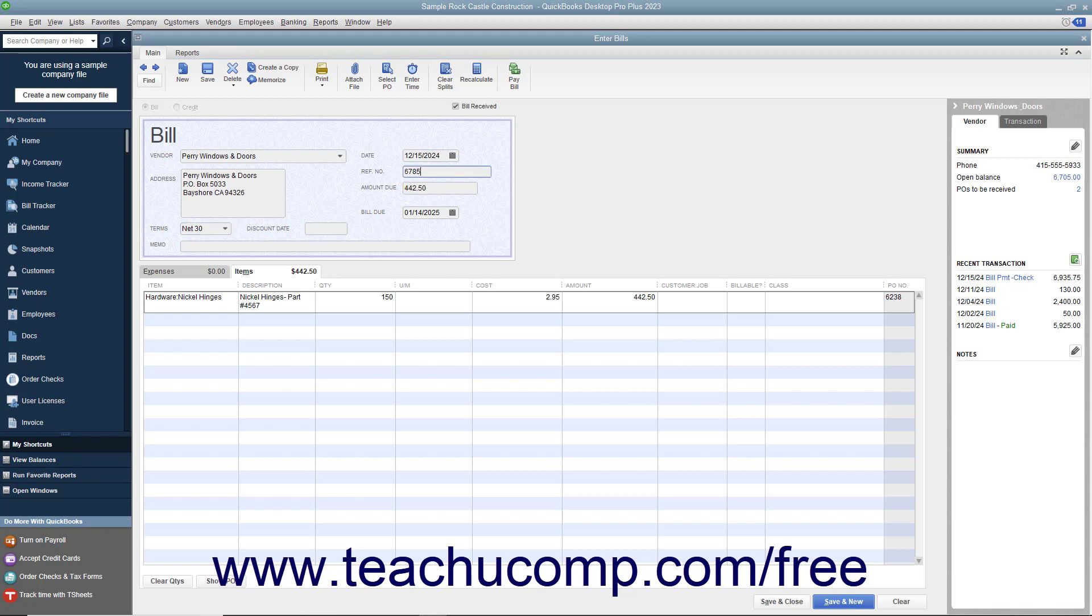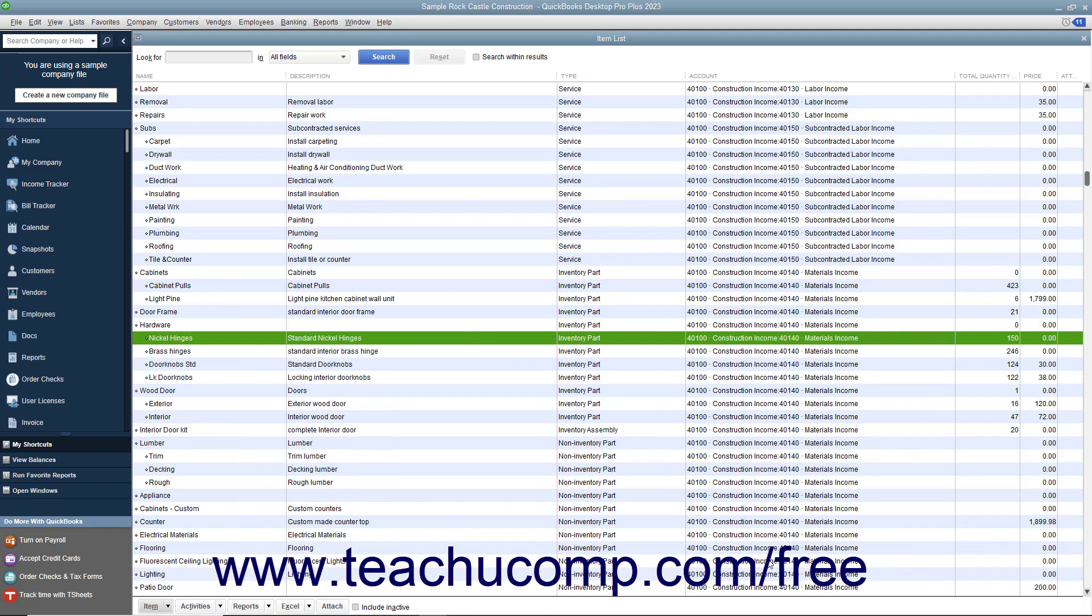After you have finished entering the bill, click the Save and Close button to finish. After you have entered the inventory items and the bill, QuickBooks will move the items into inventory and create a bill for you to pay.